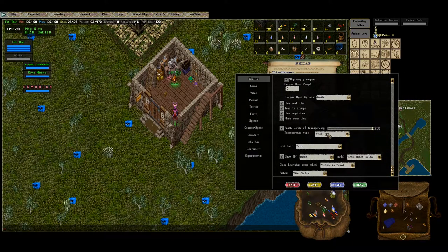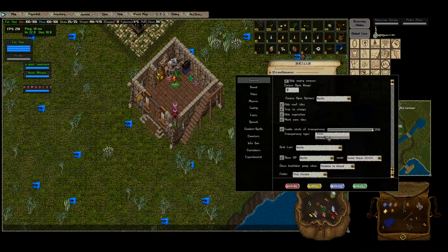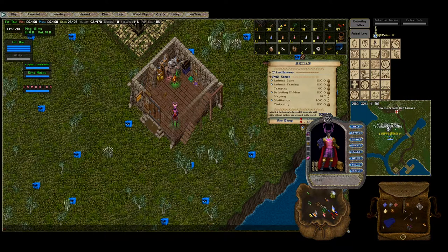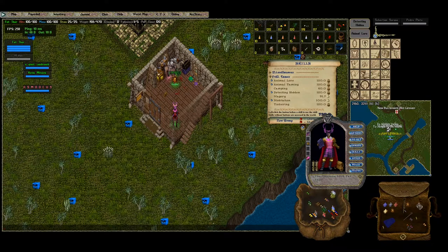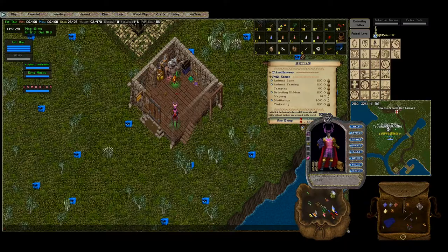I just keep it at a full 200 and keep it at gradient. And that's it guys — that is how you enable Circle of Transparency on Classic UO.